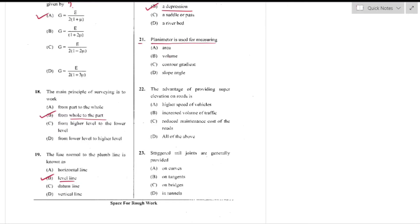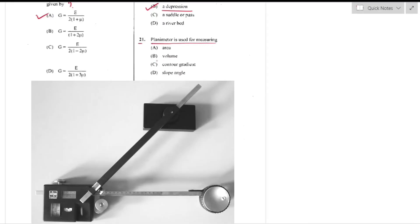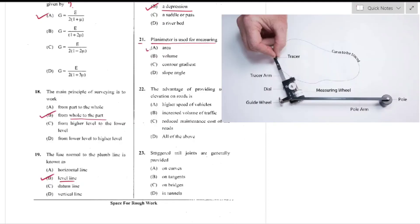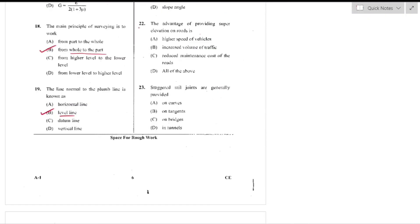Question number 21: Planimeter is used for measuring areas. Also known as a latometer, it is a tabletop instrument for measuring areas of irregular regions on a map or photograph — option A is the right answer.